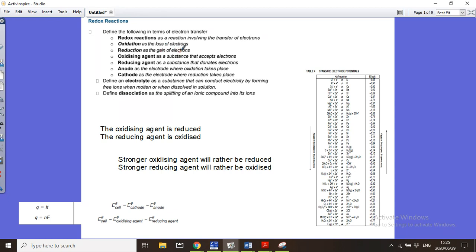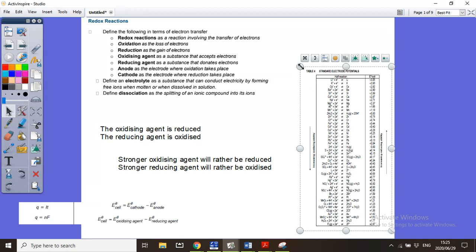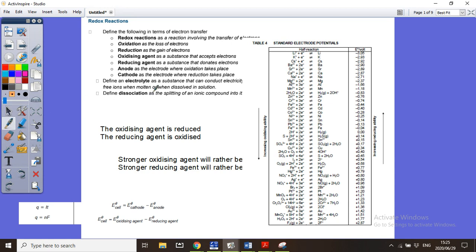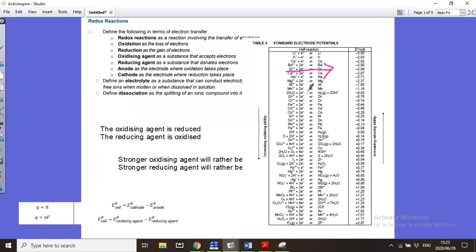If you look at your table, you will see that all of these reactions are written as reduction reactions. For example, lithium⁺ gains an electron to form a lithium atom — it gained an electron, which is reduction. So whenever you read these reactions from the left to the right, it is going to be a reduction half reaction.